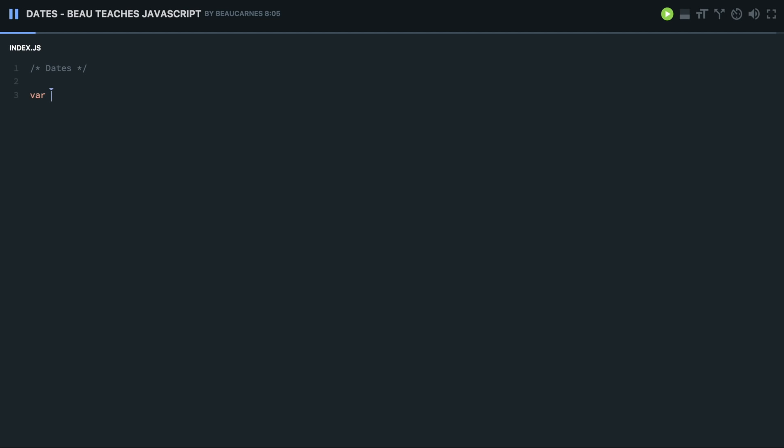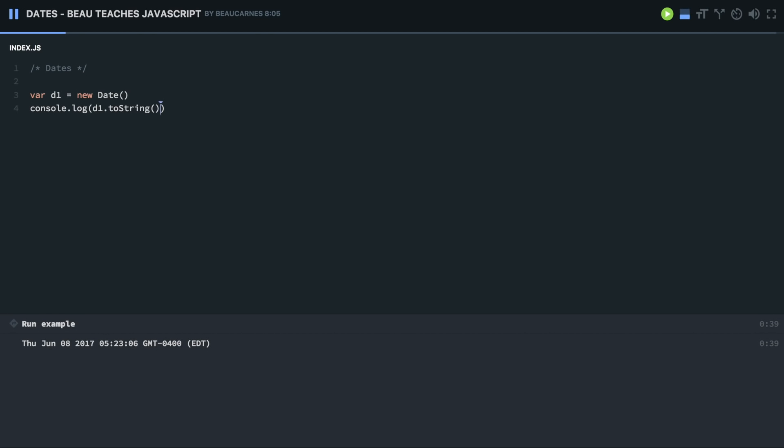Do var v1, just do new date. And I can log that to see what that's going to look like. Just do toString to convert it to a string. And then if I run that, you'll see in the console the date down below.